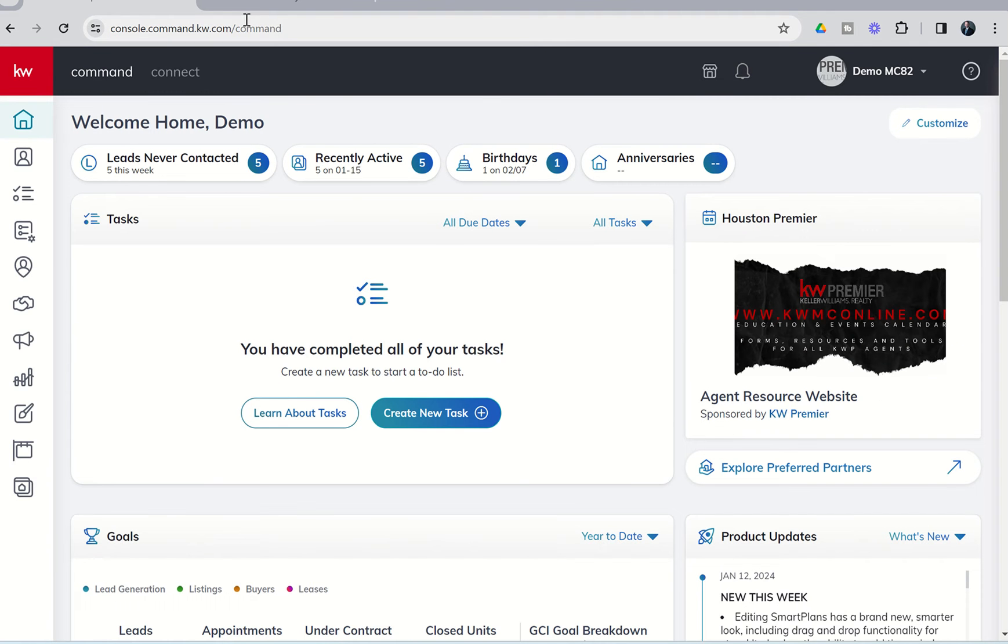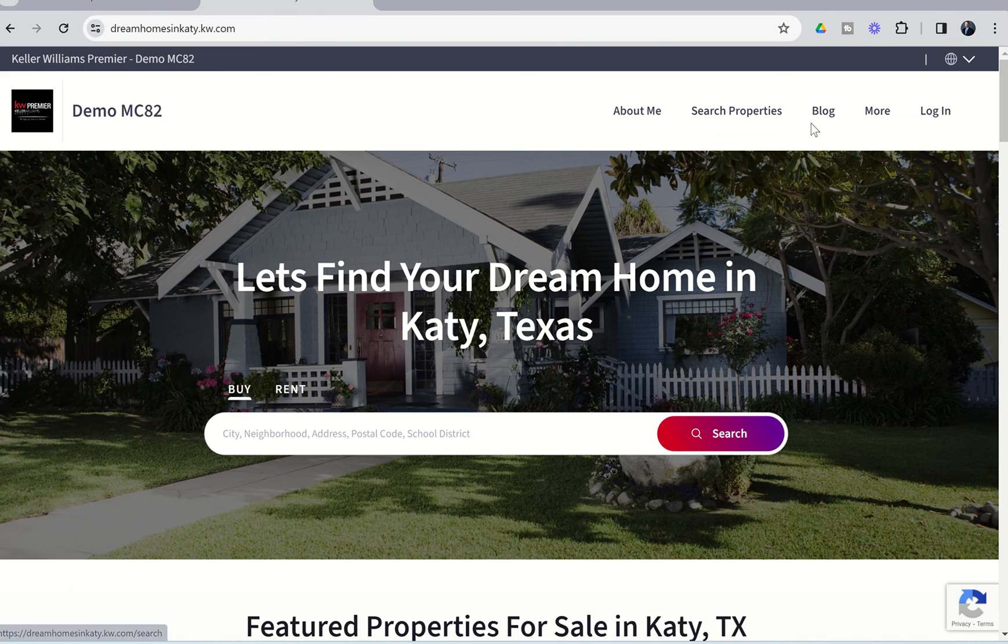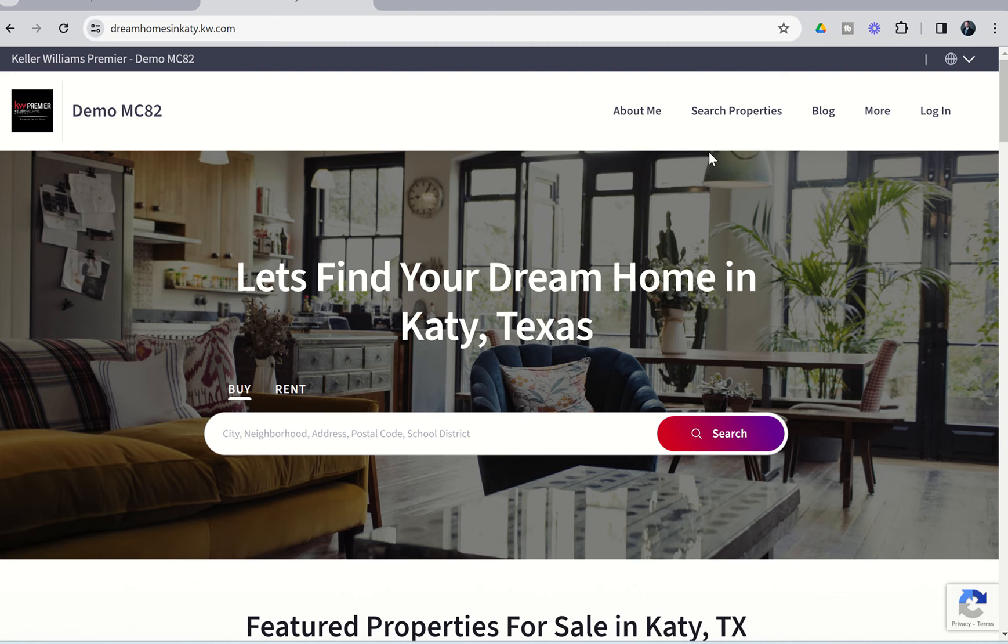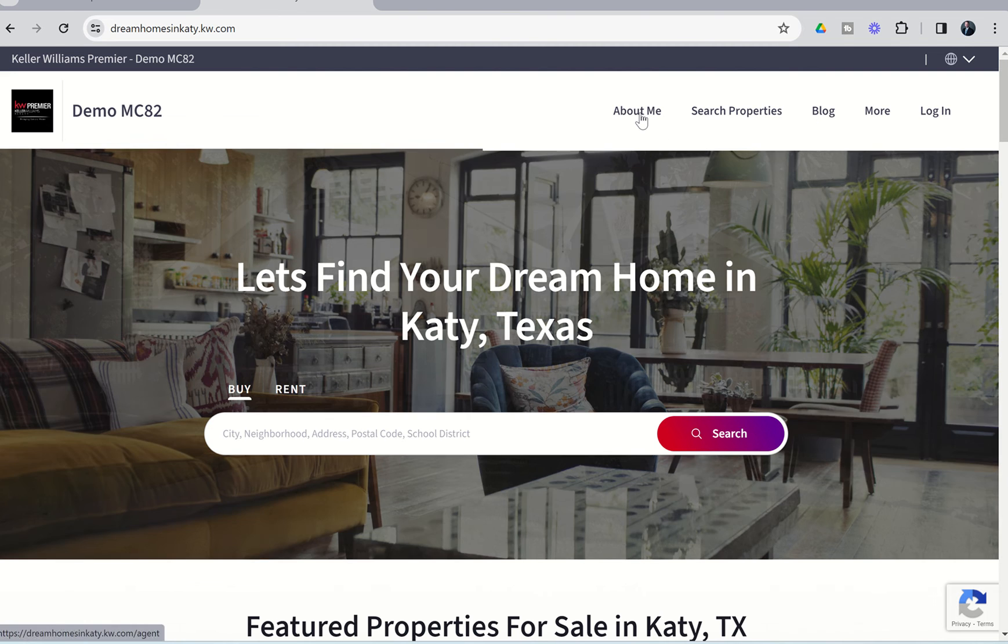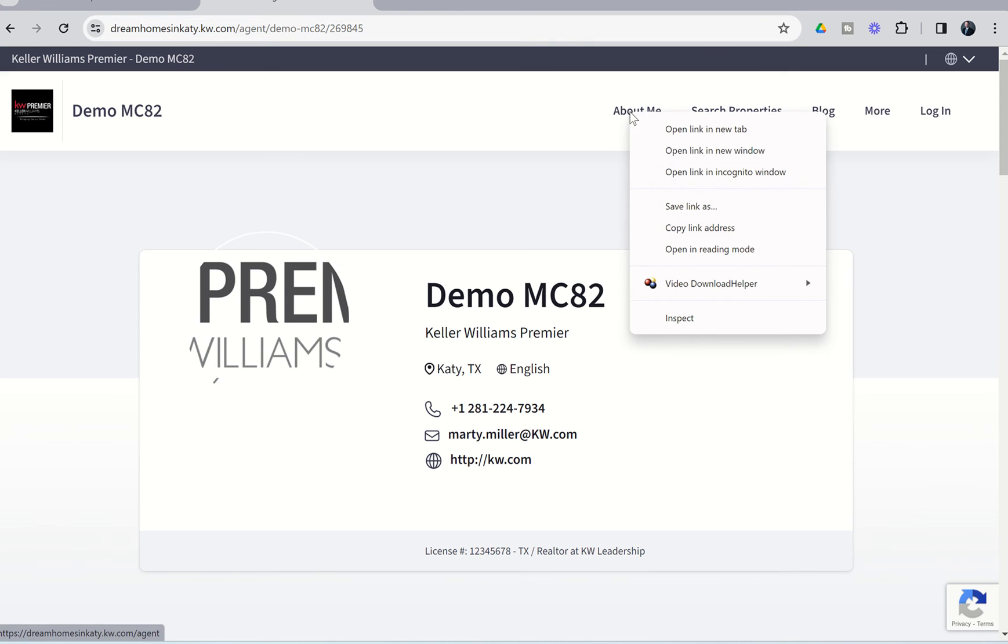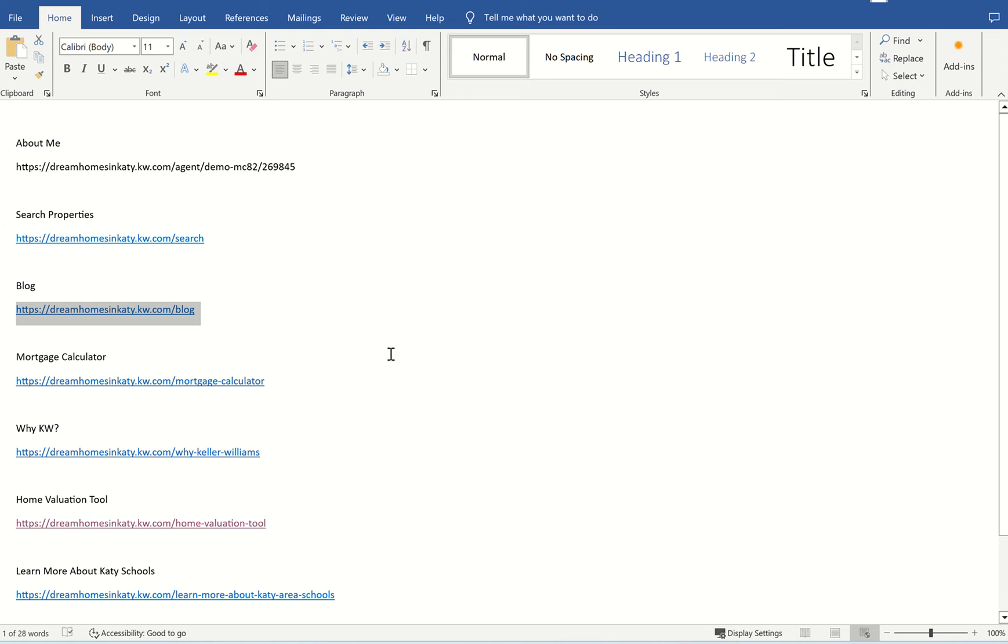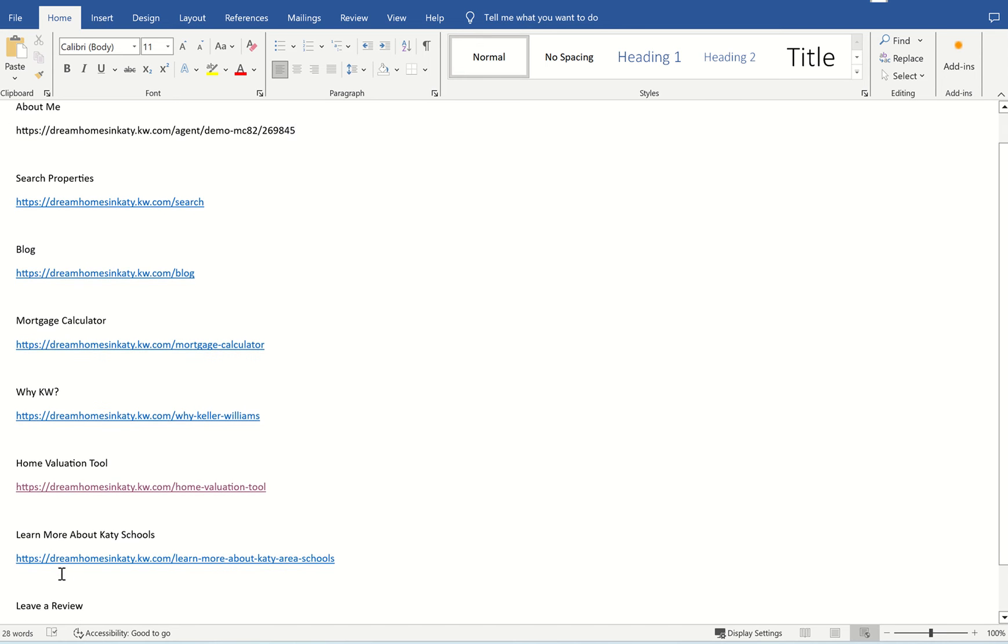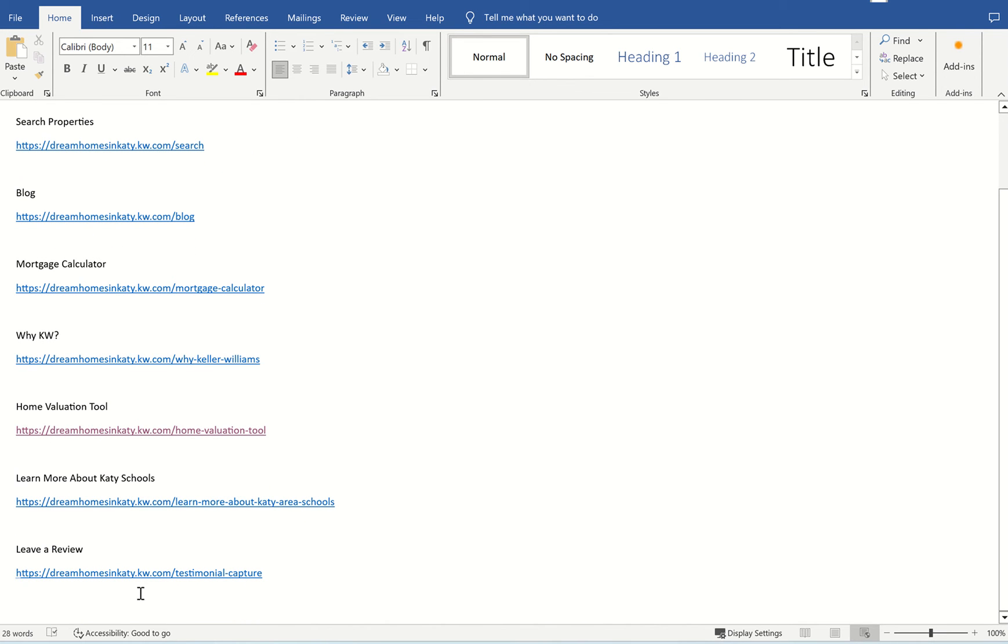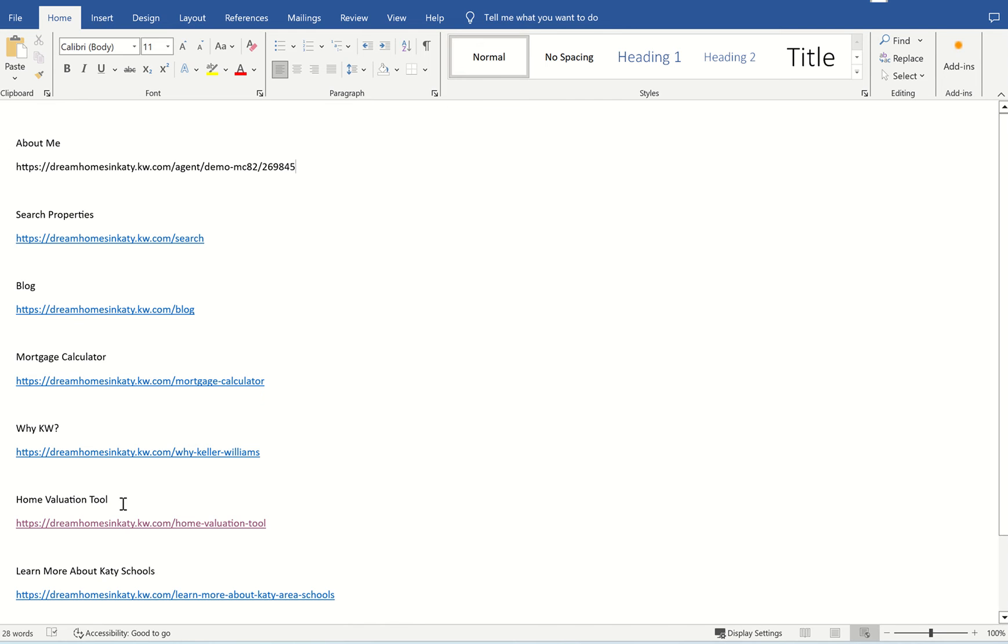So the first thing that we need to do is actually get the names of all of the pages we want and the links that are associated with those, and keep those in a Word document, a notepad, Google Docs, somewhere along those lines. So you can do it one of two ways. You can click on the actual page and then copy the link, or you can right-click and then choose to copy the link address and then paste it that way. So here is our Word document, and you can see I've already gone through and chosen each one of the pages, and then the associated link for each one of those pages I have pasted in.